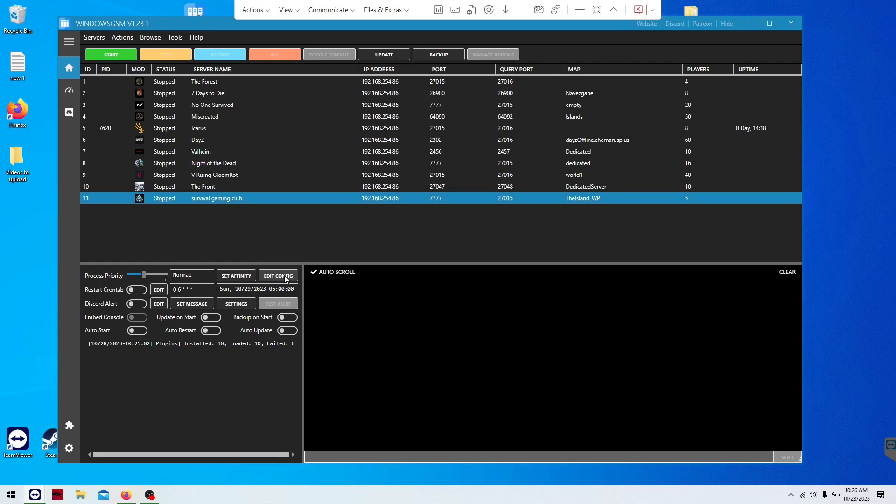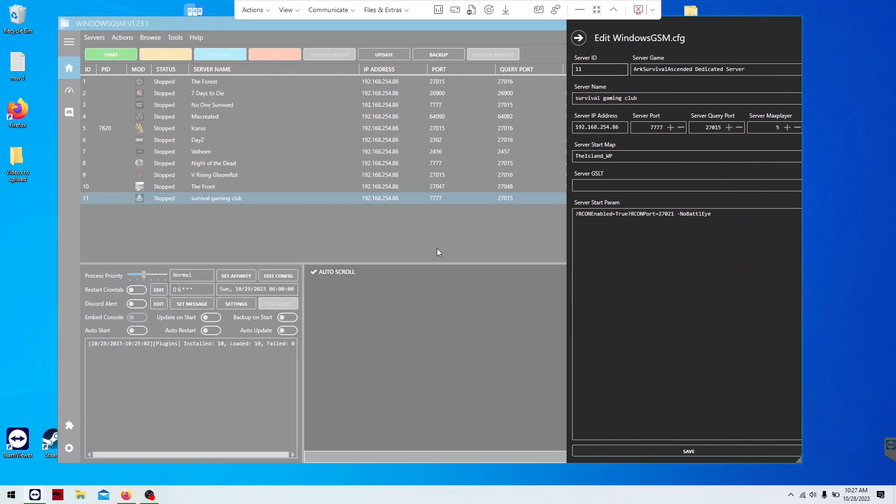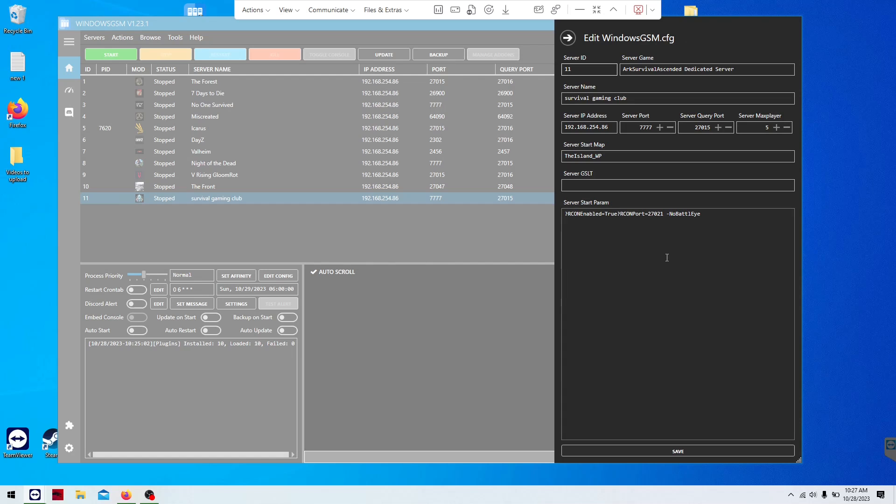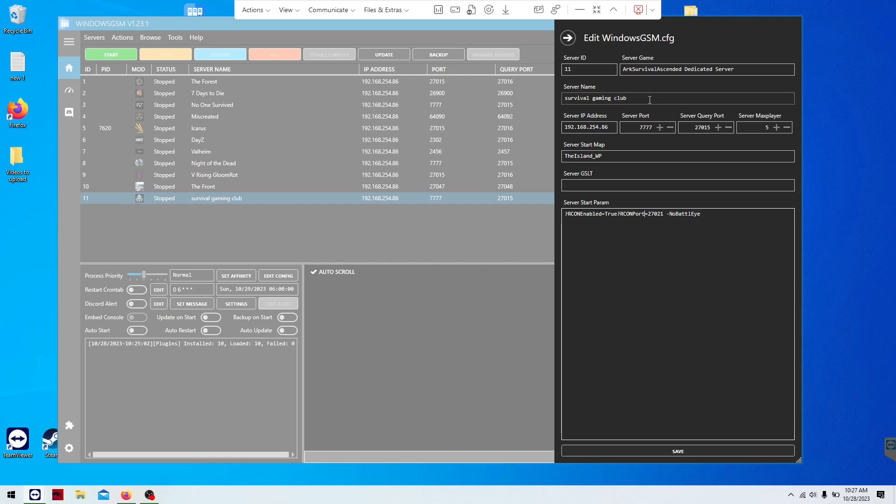I'm going to edit the config. I like to turn off BattleEye. I don't need it because this is my private server. To turn off BattleEye, you just have to add this command, which is also on the page. The port numbers are on the page. Set your server max, and here is the name that will show up in the ARK server list. And then you're going to click save. And that's it.